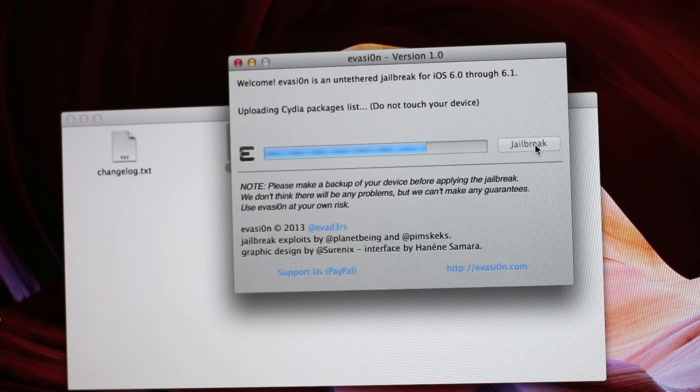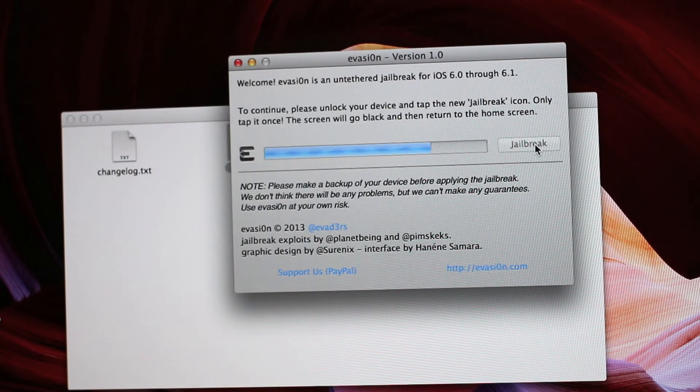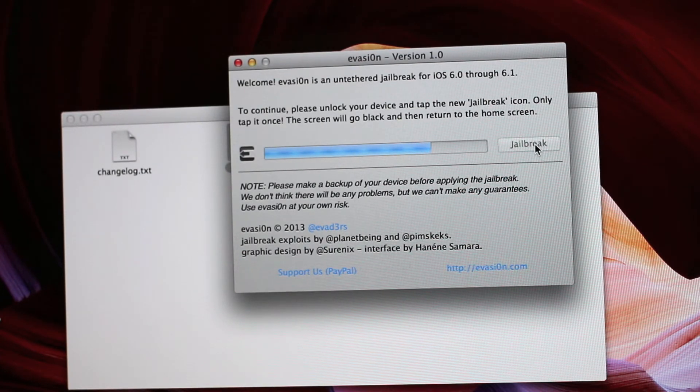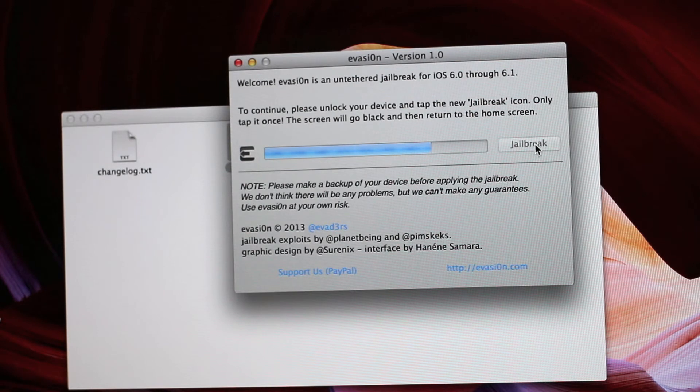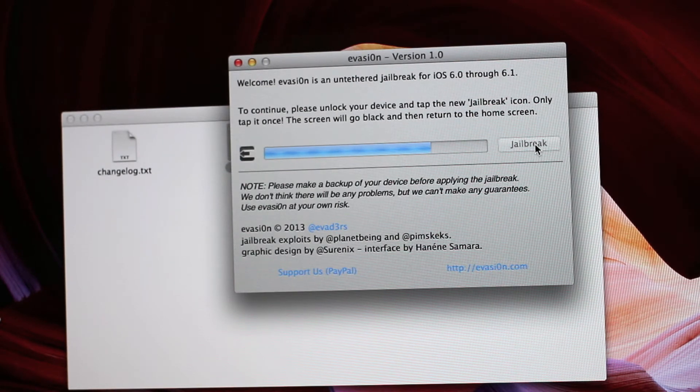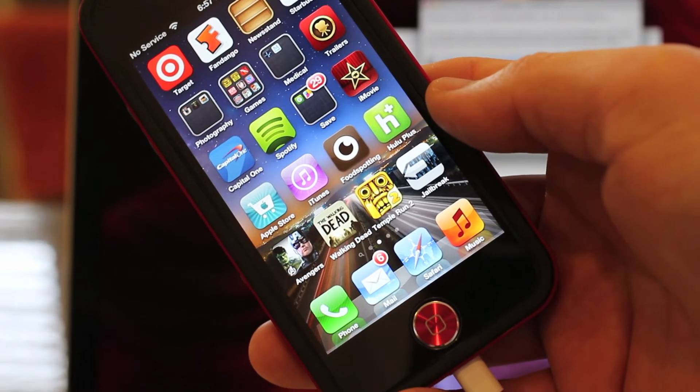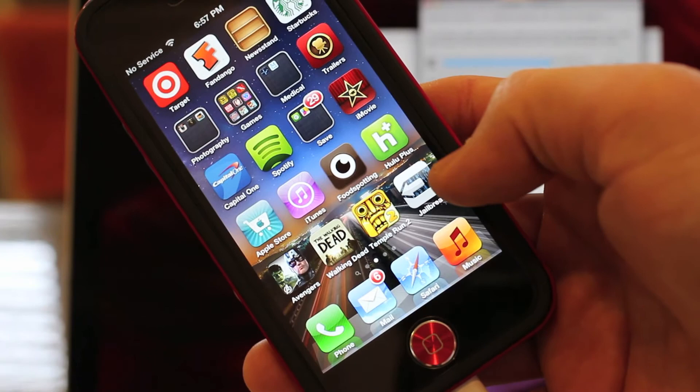And it'll tell you not to touch it. Then don't touch it. Follow all the things that it says to do on there. And there will be only one part where you have to. And it'll tell you here that you have to go to the home screen and hit the Jailbreak icon one time.